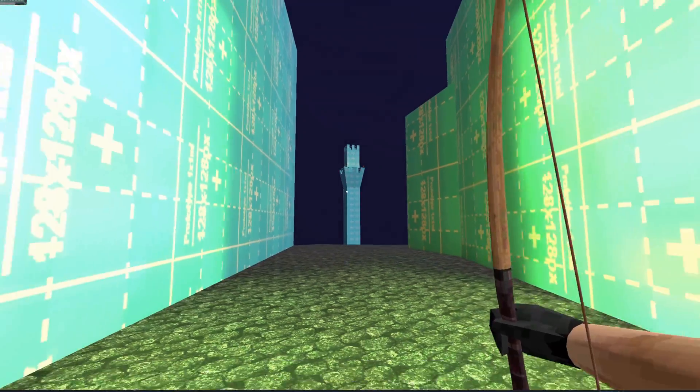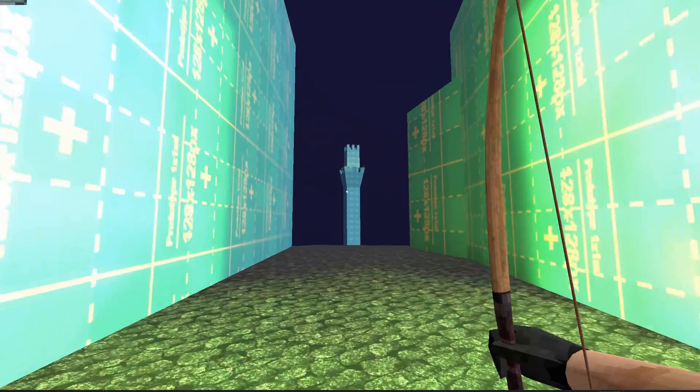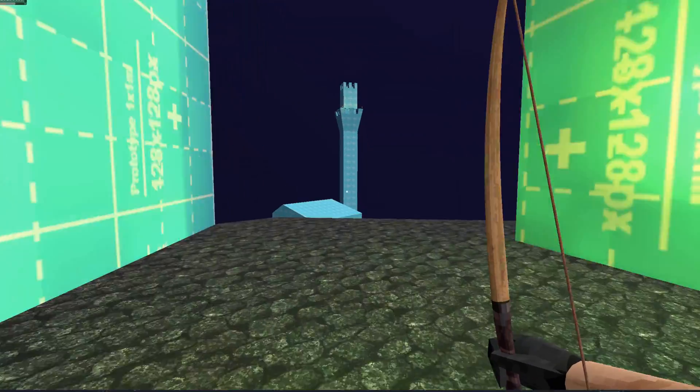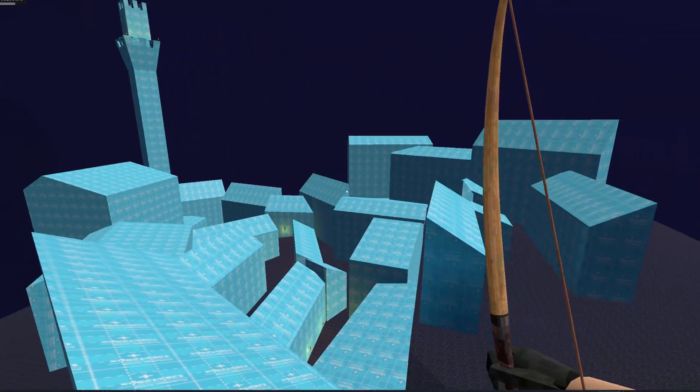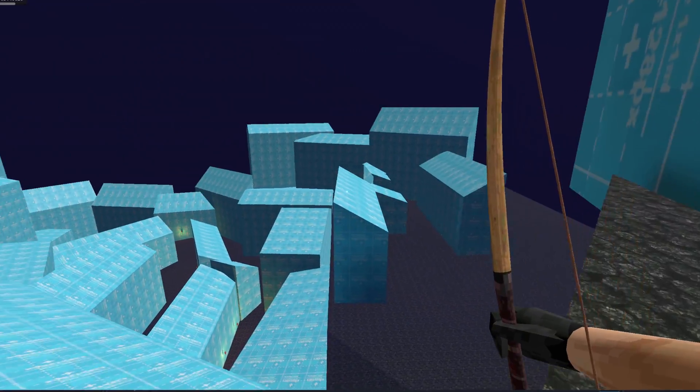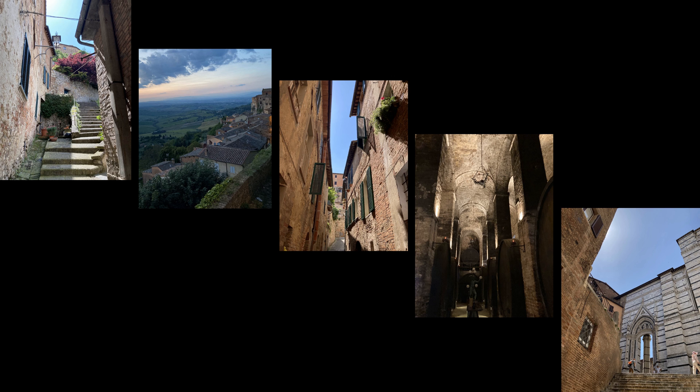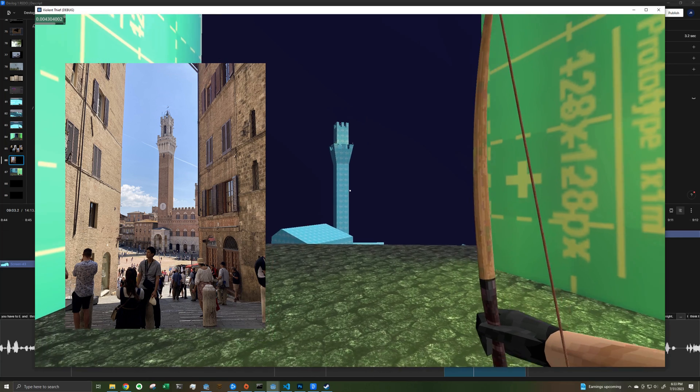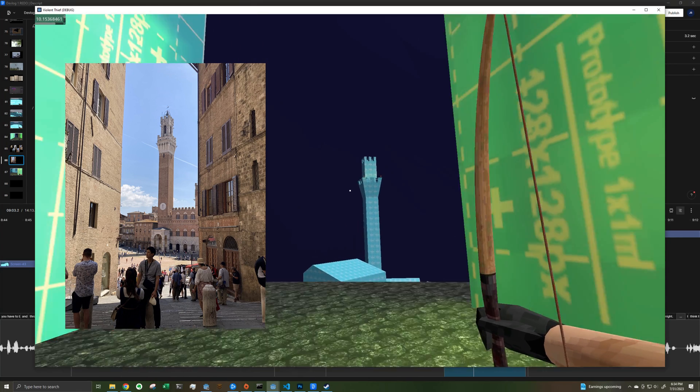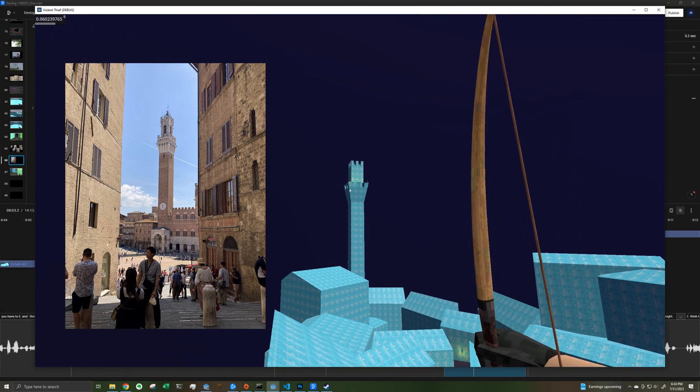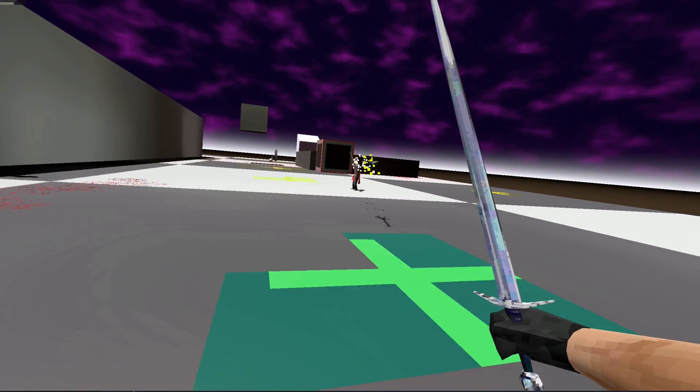I also started blocking out this other map which is like an Assassin's Creed style city where the idea is you can hop from building to building. A few months ago I went on a trip to Italy and the whole time I was just fantasizing about parkoring between all these buildings, so this is my initial attempt at fulfilling that fantasy.